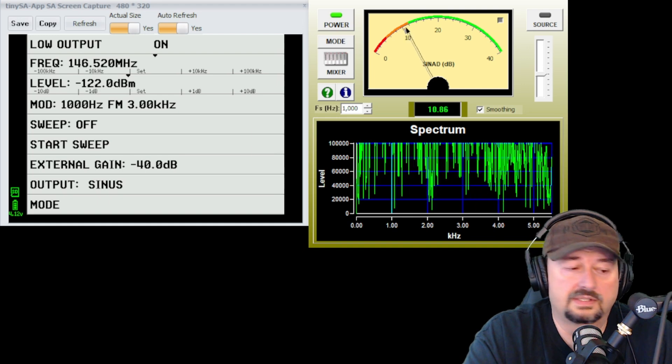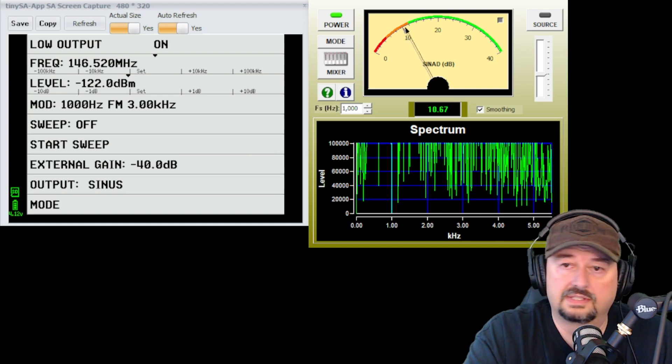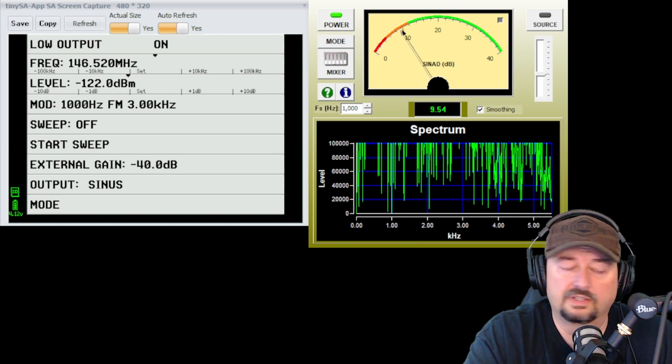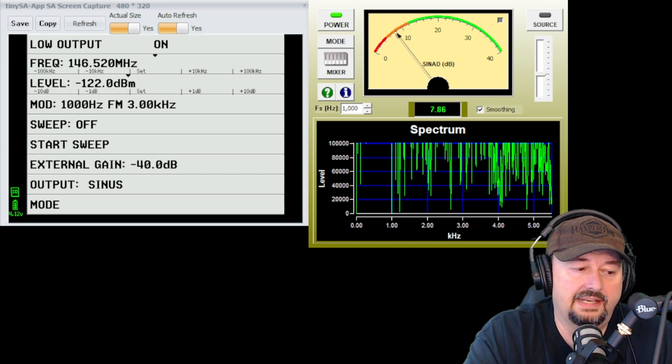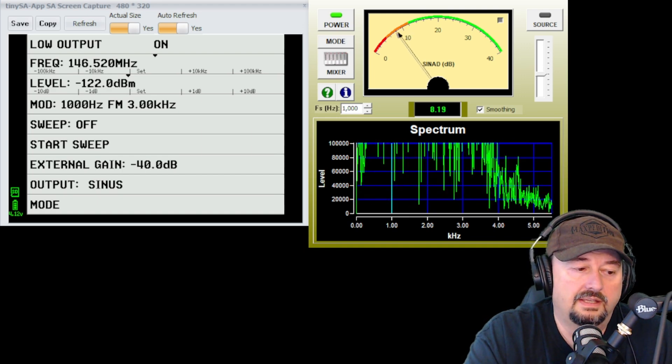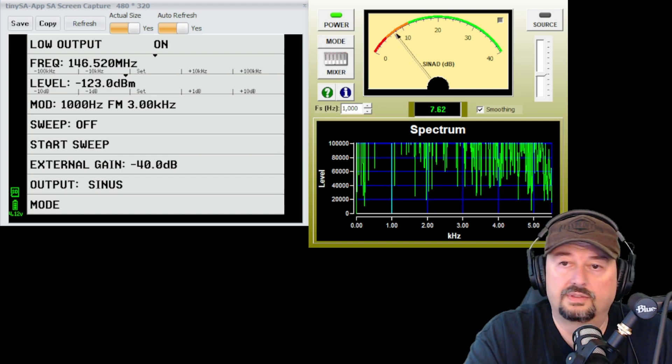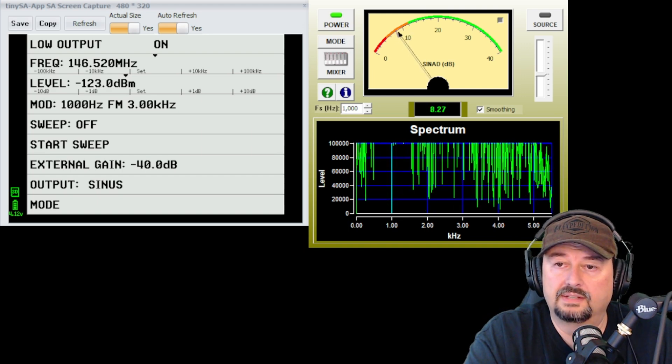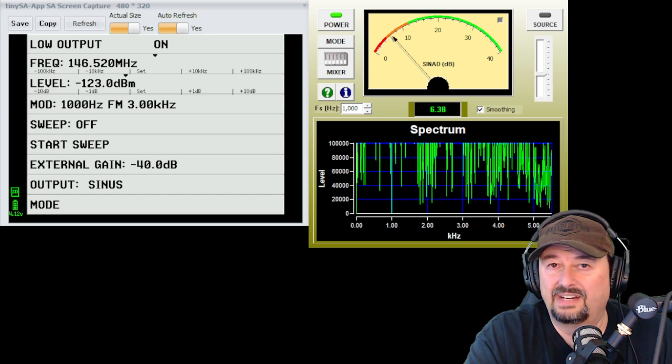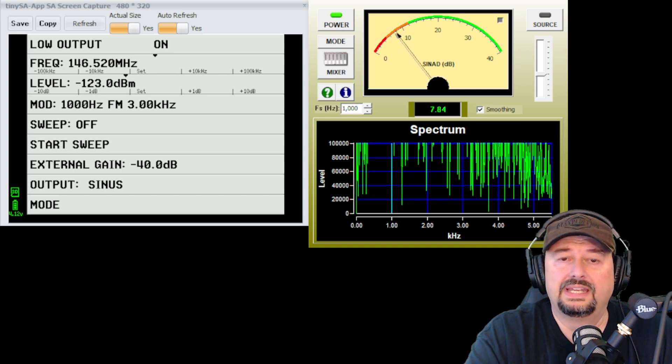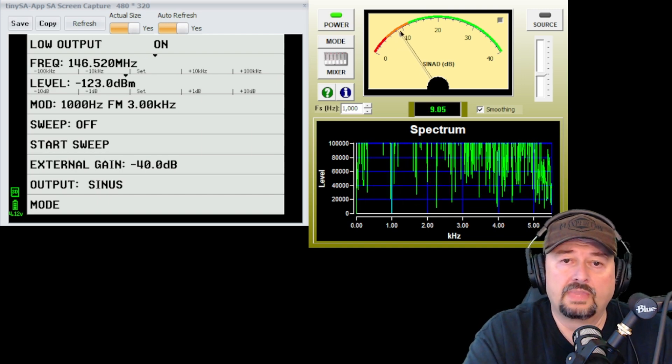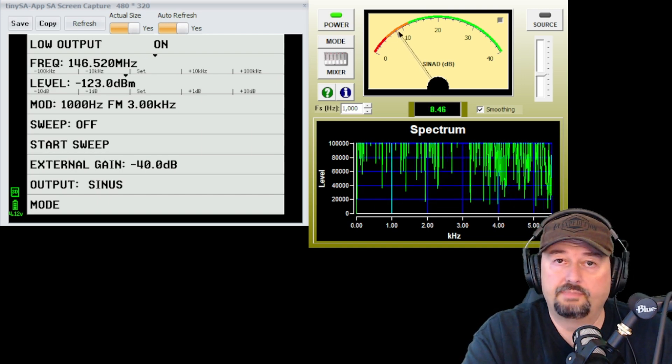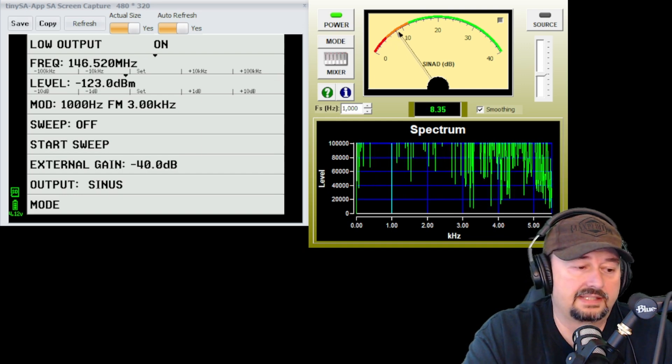It starts to go down. So here's negative 122. And it looks like we're really reading somewhere around 8 to 10. Let's go to 123. And now we've dropped down to around 7.5 or 8. So that passes that test.